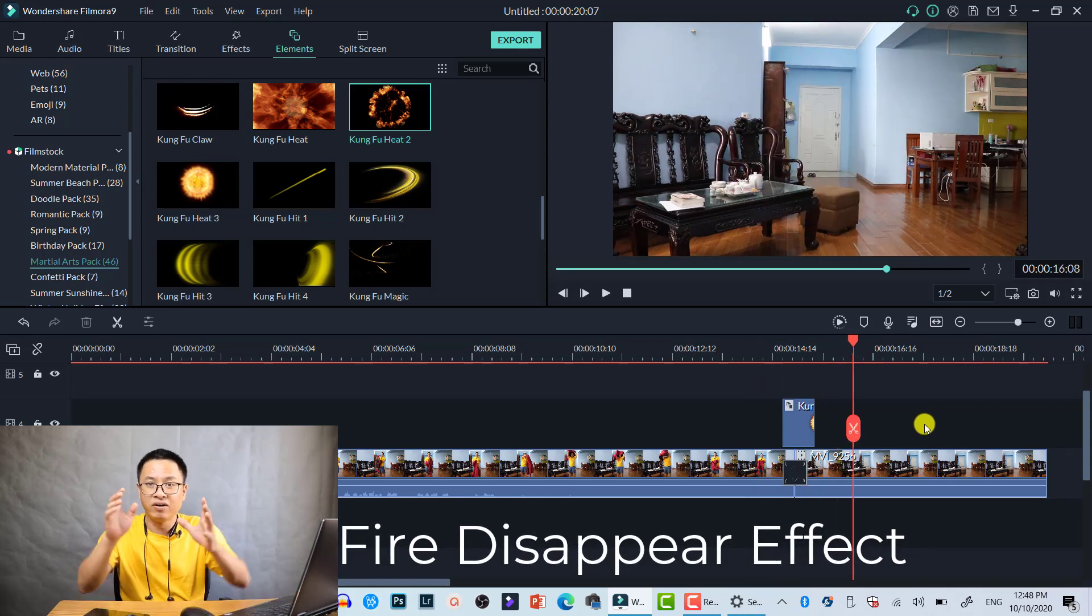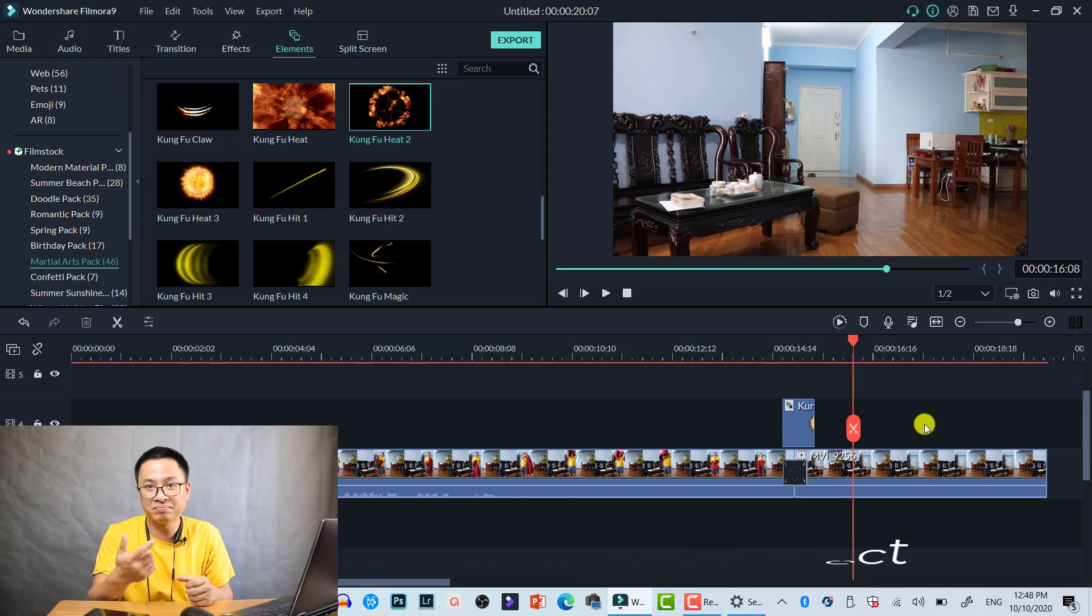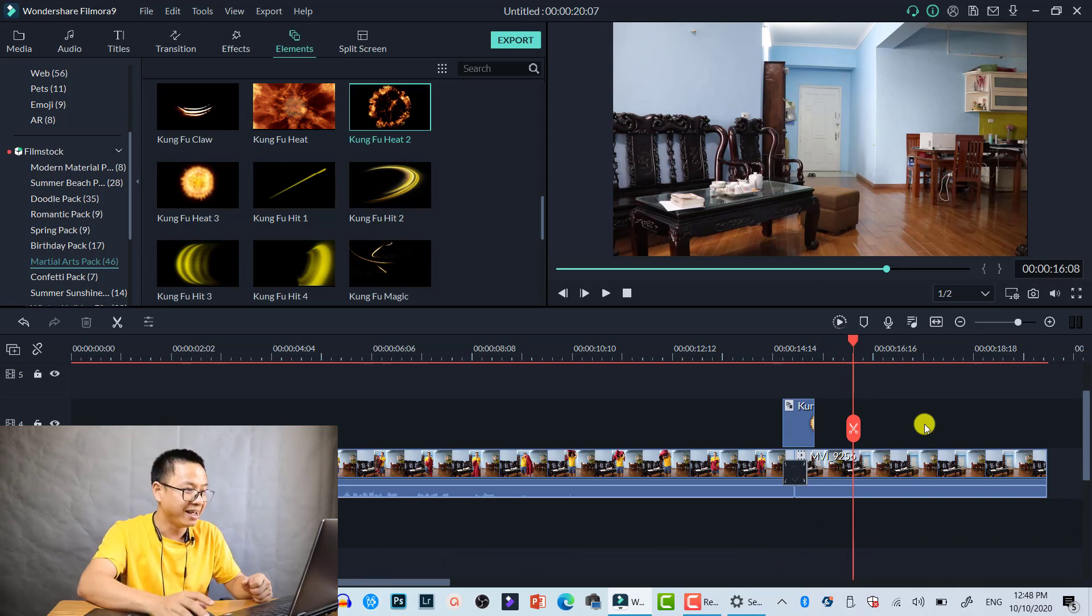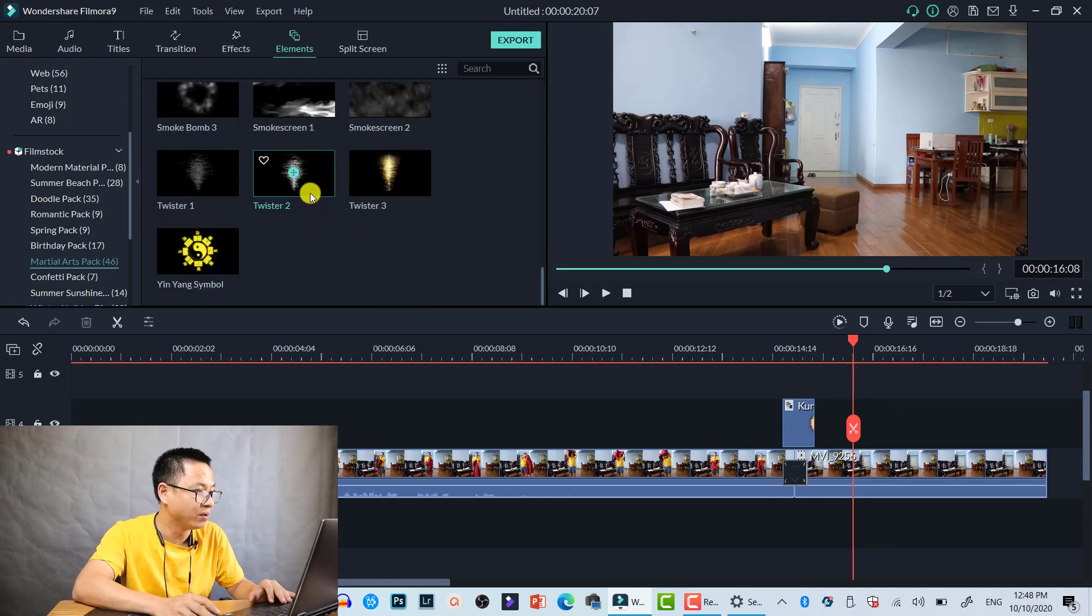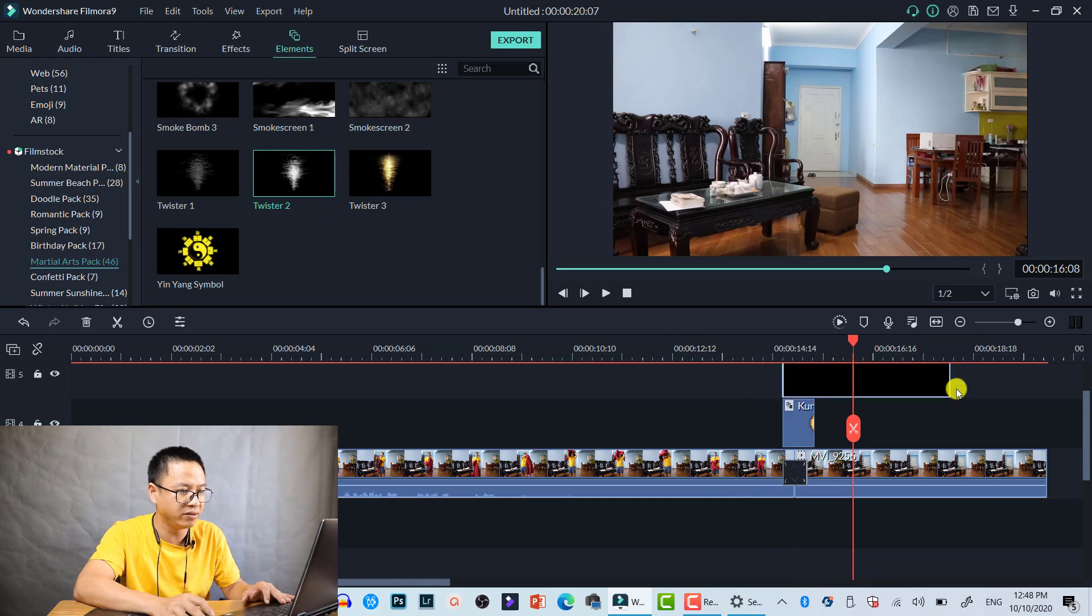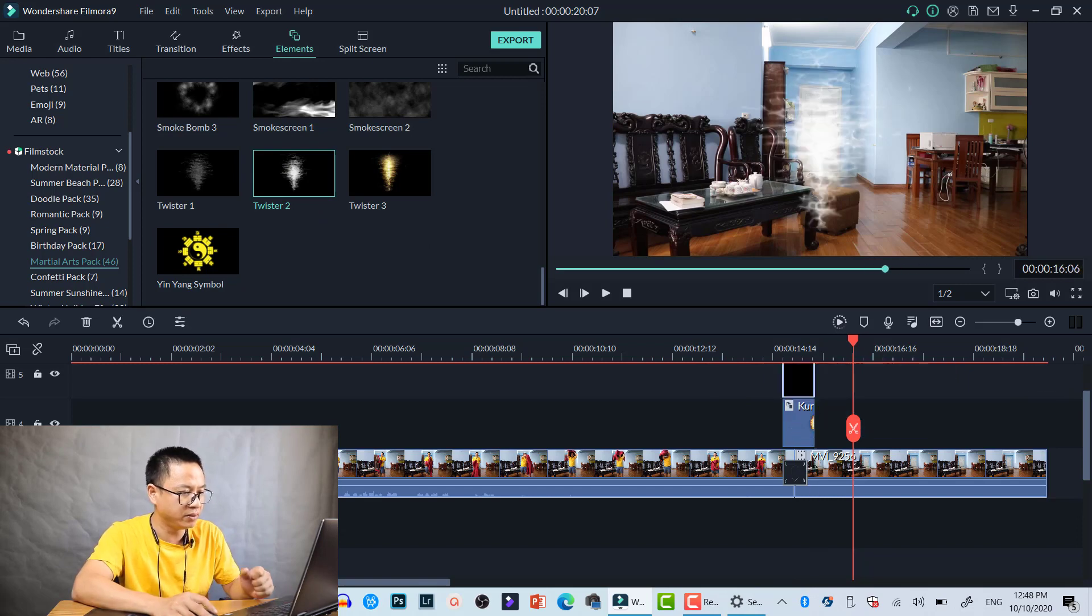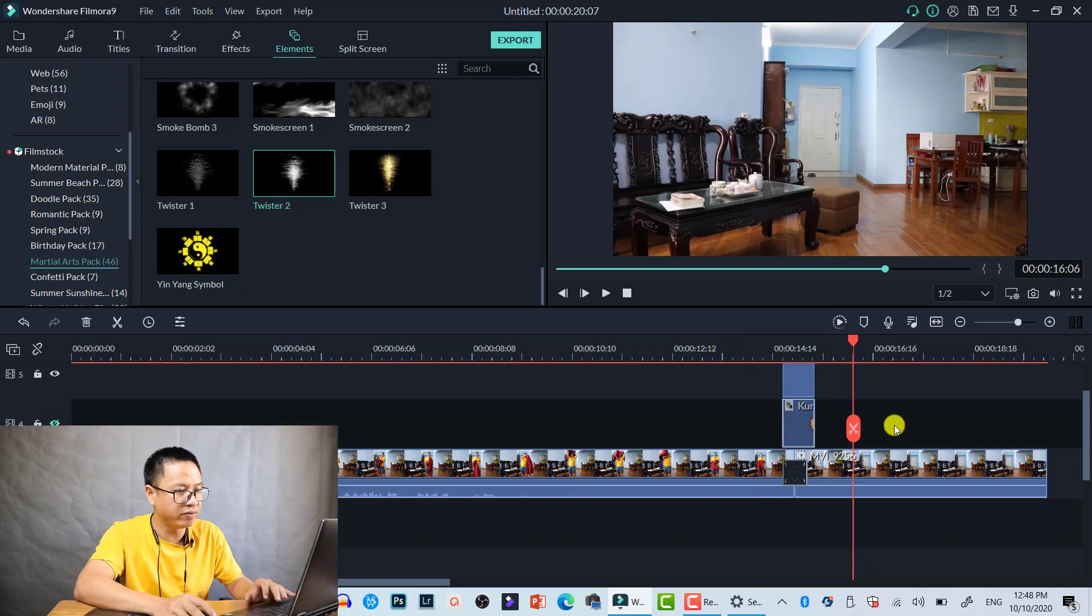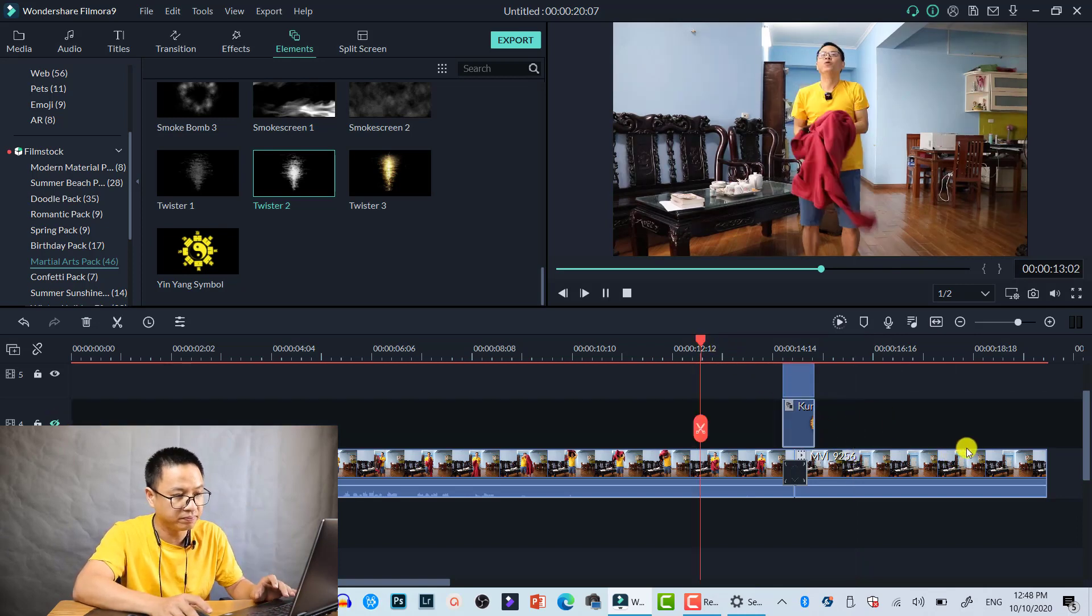How about smoke? We can find here the Twister effect. Let's drag and drop it down here and let's turn off the fire so we don't need to have fire. Let's play it. Right, so that's cool, right?